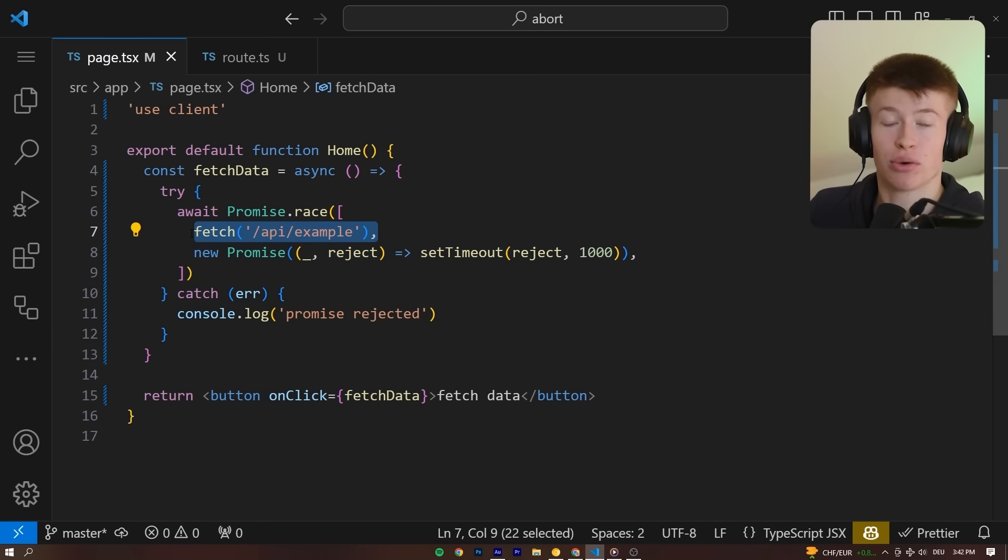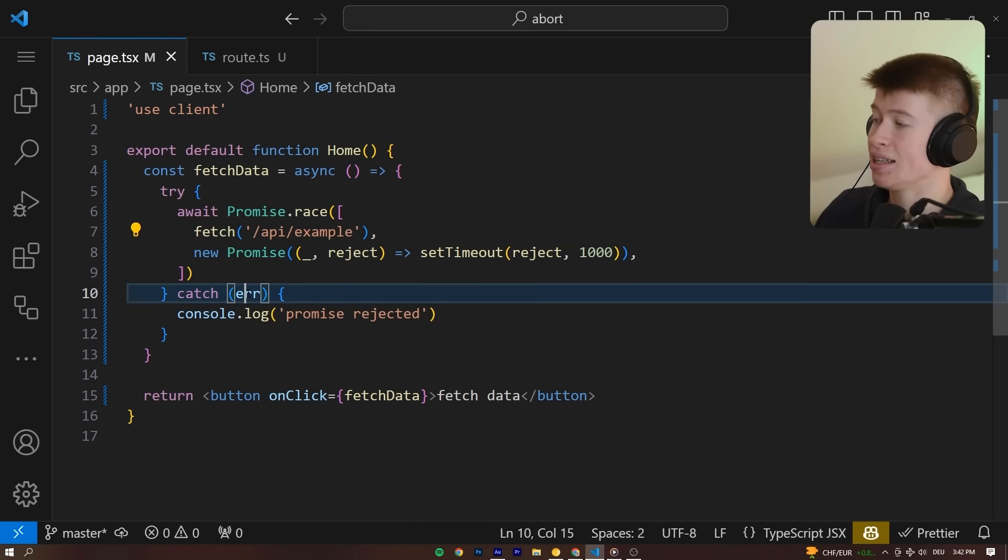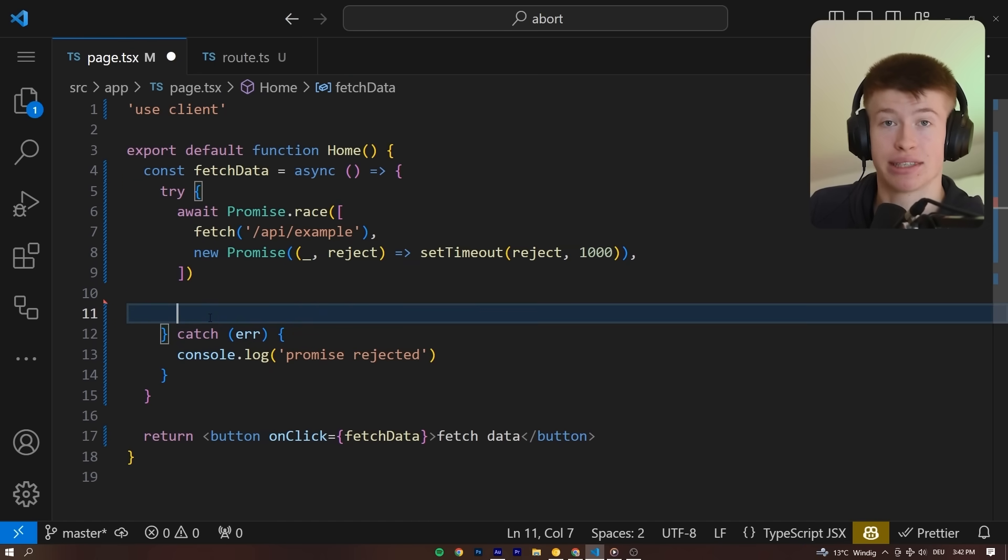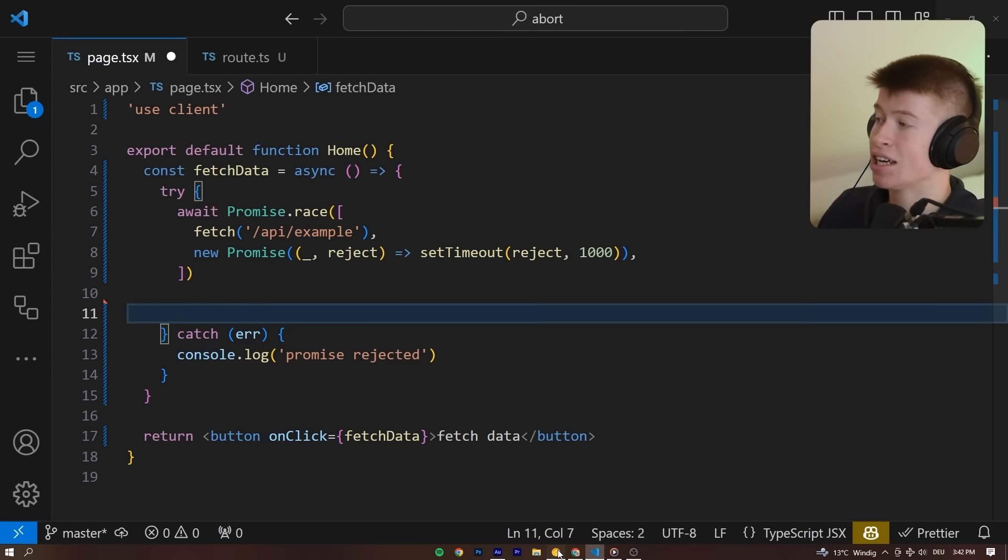If the fetch request is not done by then, we can still execute all the code that's left and show the user, for example, an error state instead of keeping them in a loading state all the time.